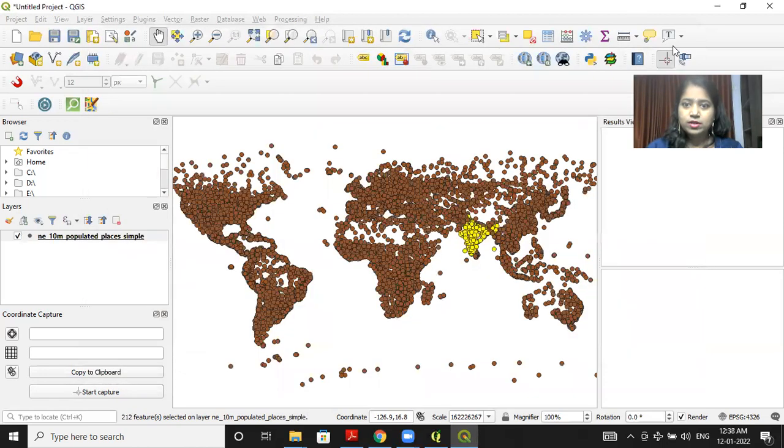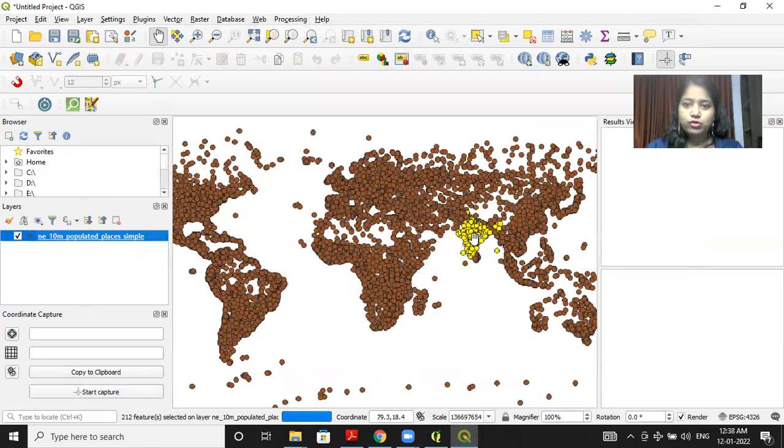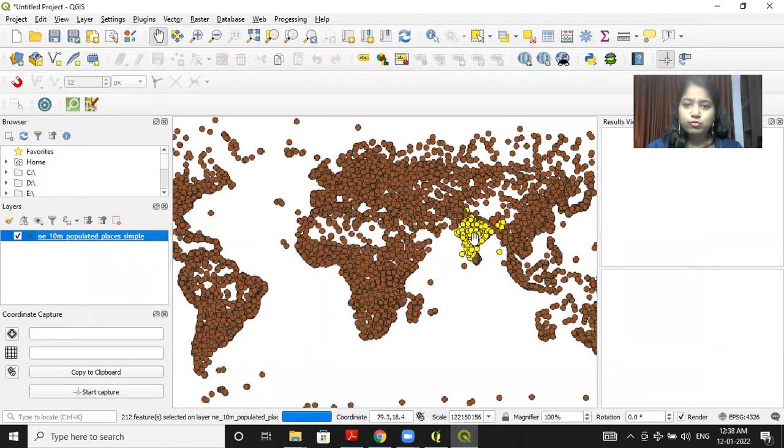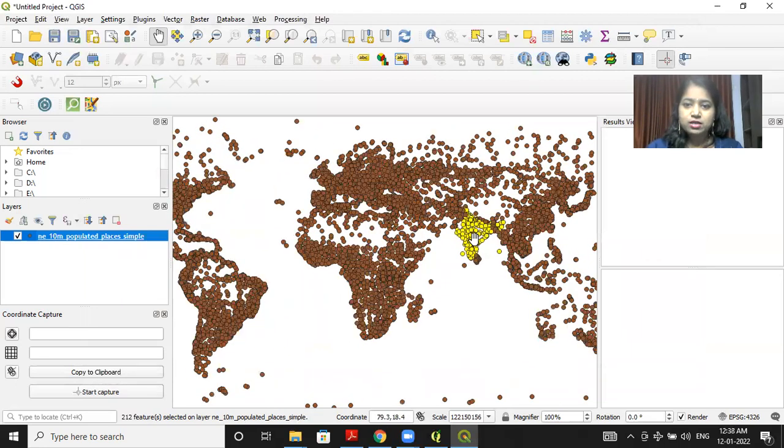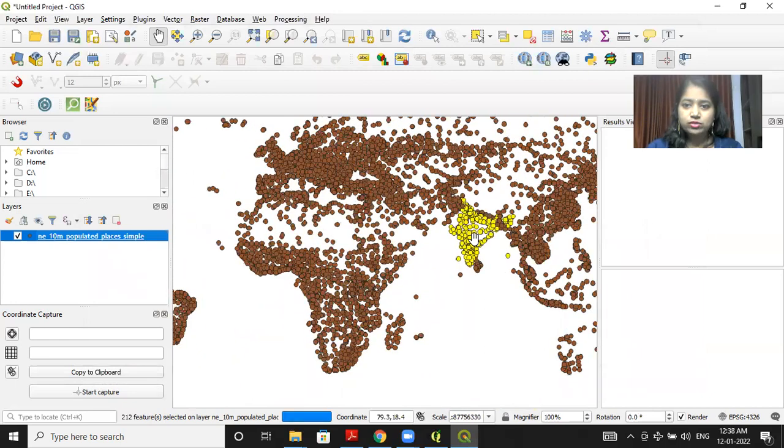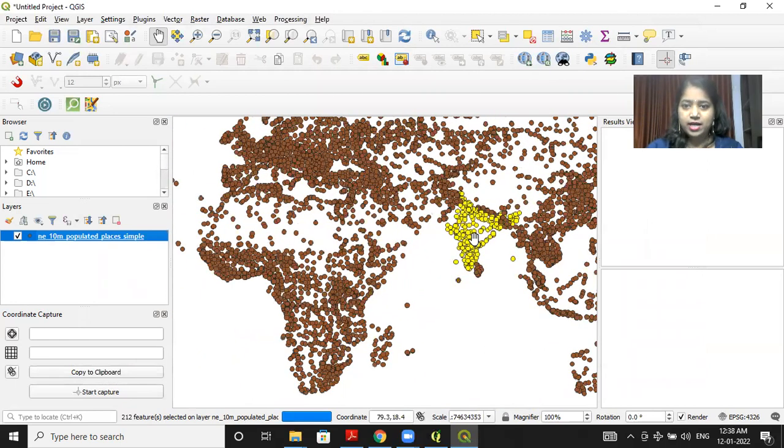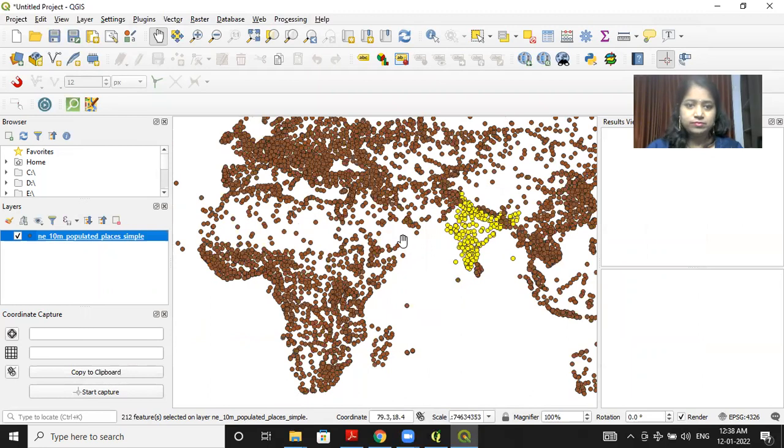Now you will see that only those points where population is greater than 1000, only those points are highlighted.